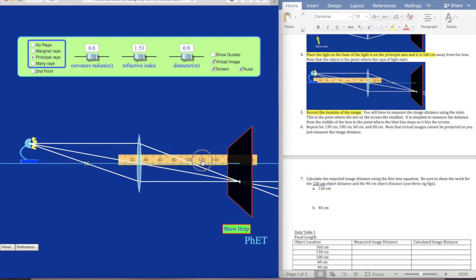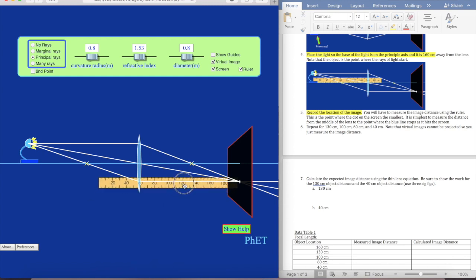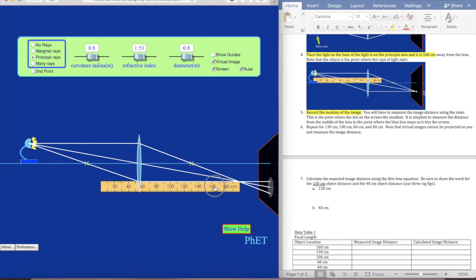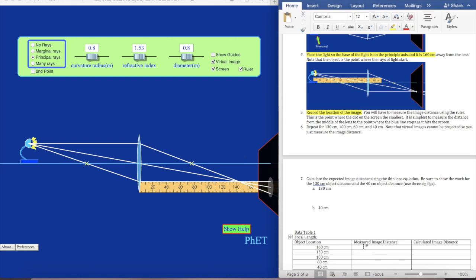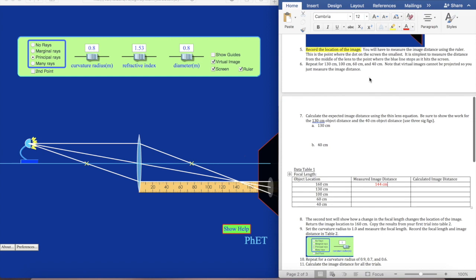I'm going to need to measure this, starting from the center of my lens. The ruler goes behind the screen, which is frustrating, so I'm going to move the screen out of the way — it's just where these rays intersect. That looks like 150... 20... 40... 144. I'm putting that in my data table. Then we're going to repeat for 130 cm, 100 cm, 60 cm, and 40 cm. Virtual images won't be projected, so you'll just measure the image distance — when we get there I'll show you what that looks like.